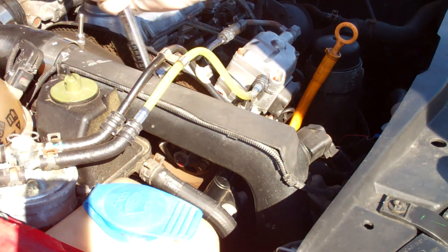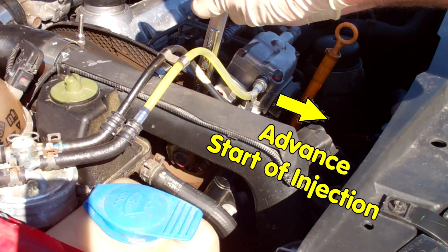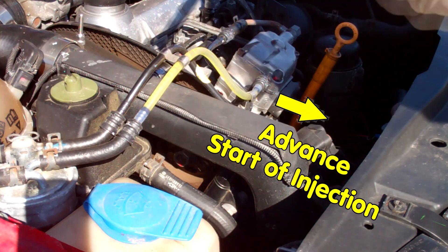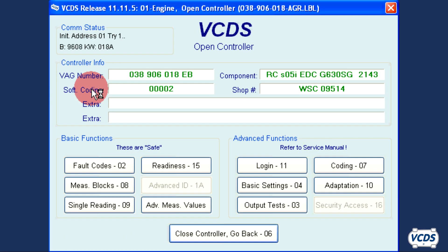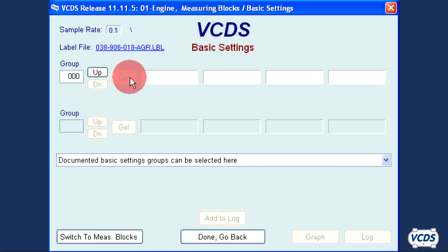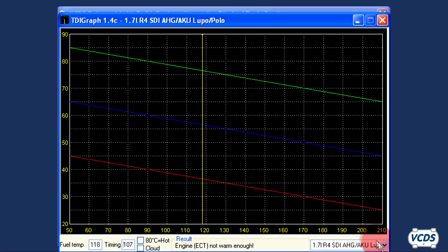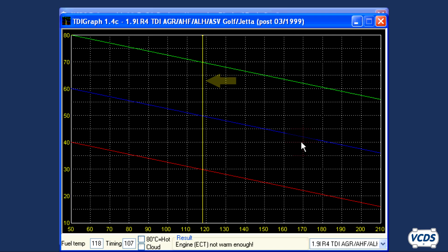With the 13mm bolts loose, the 22mm wrench is used to advance the start of injection, and then the 13mm bolts are torqued down. With the engine at idle, we go back into the engine control module, basic settings group 000, and open the TDI graph. Now we see there is only a single vertical yellow line. This means the start of injection is too far advanced and needs to be retarded.